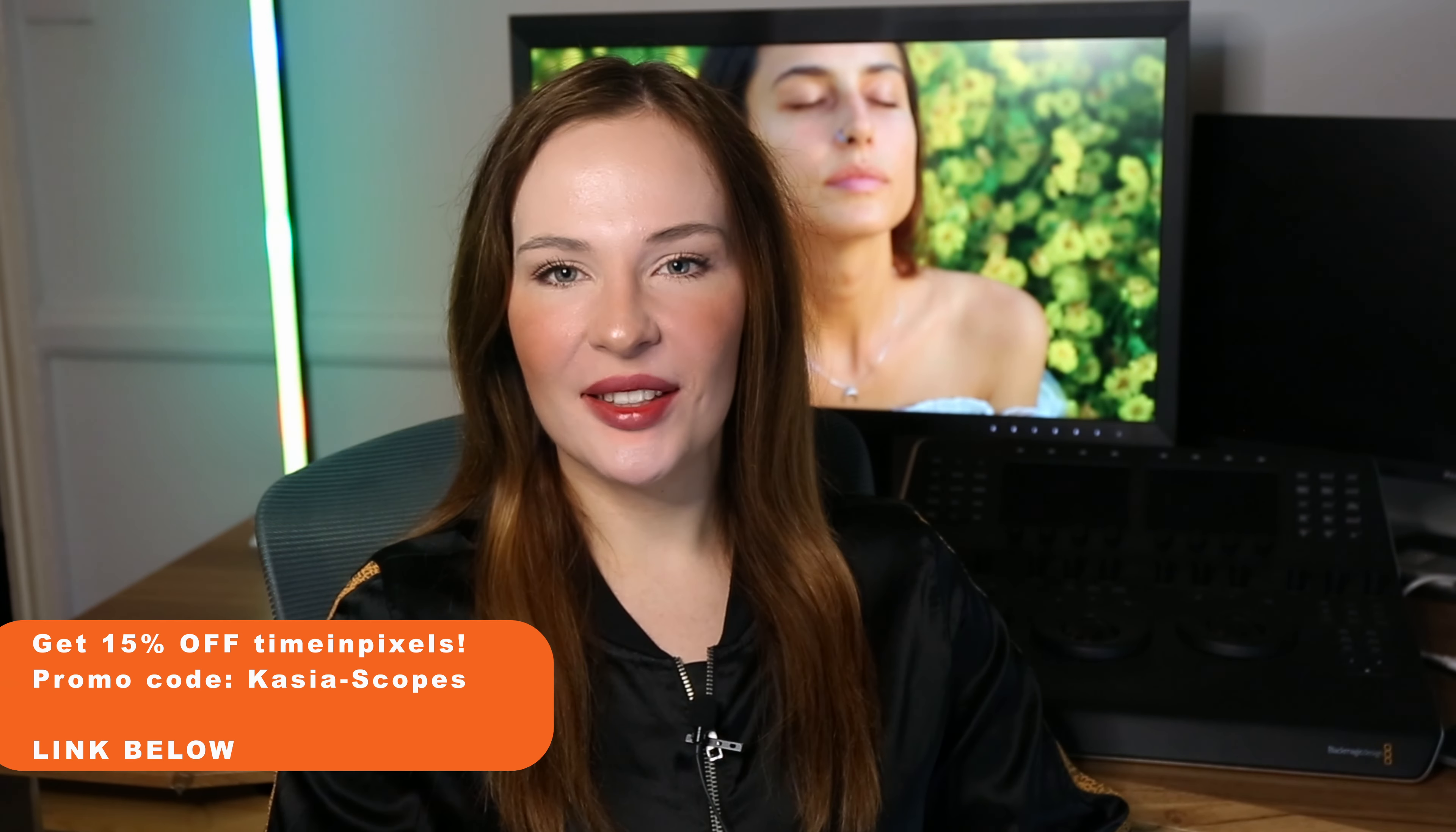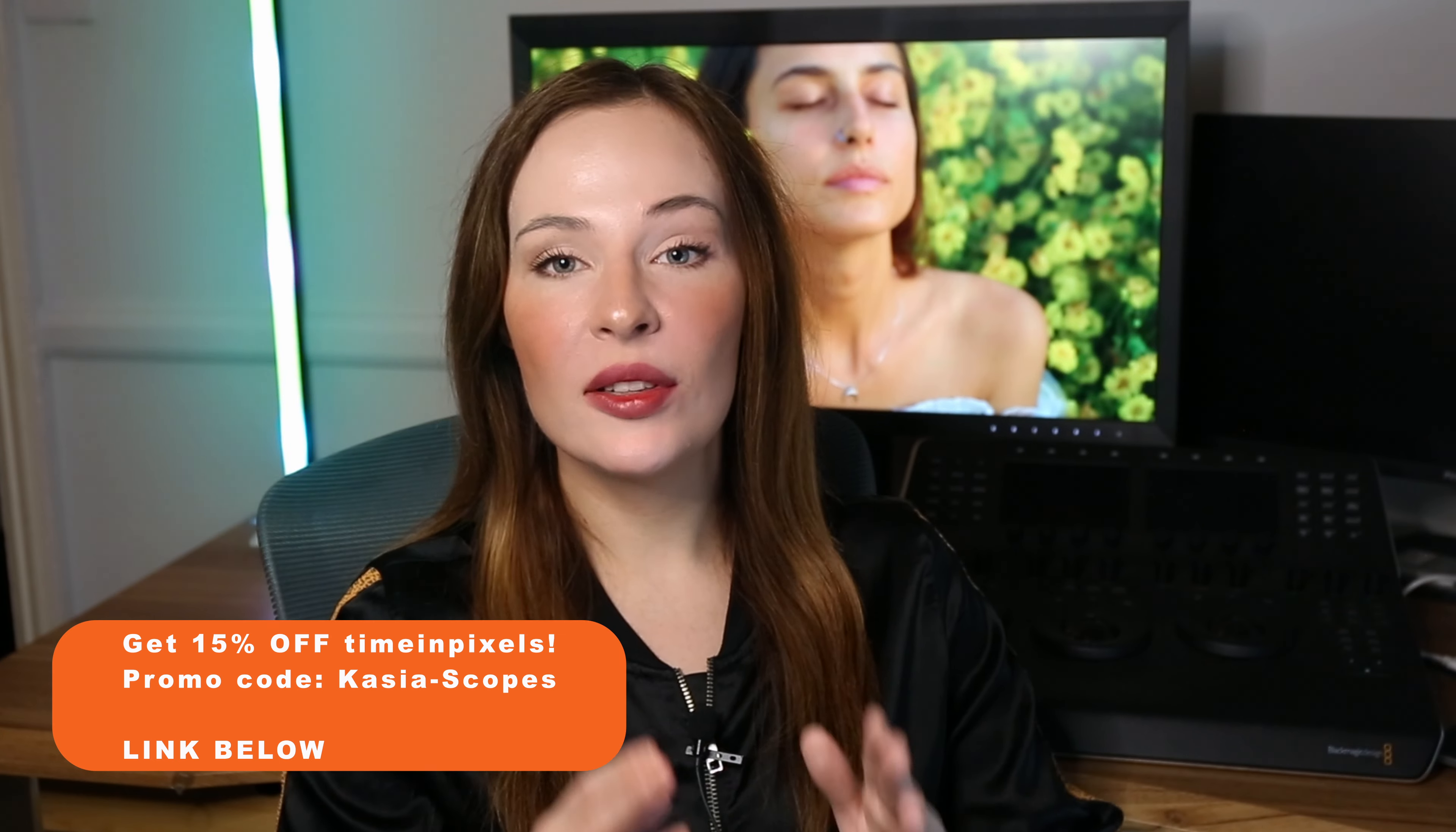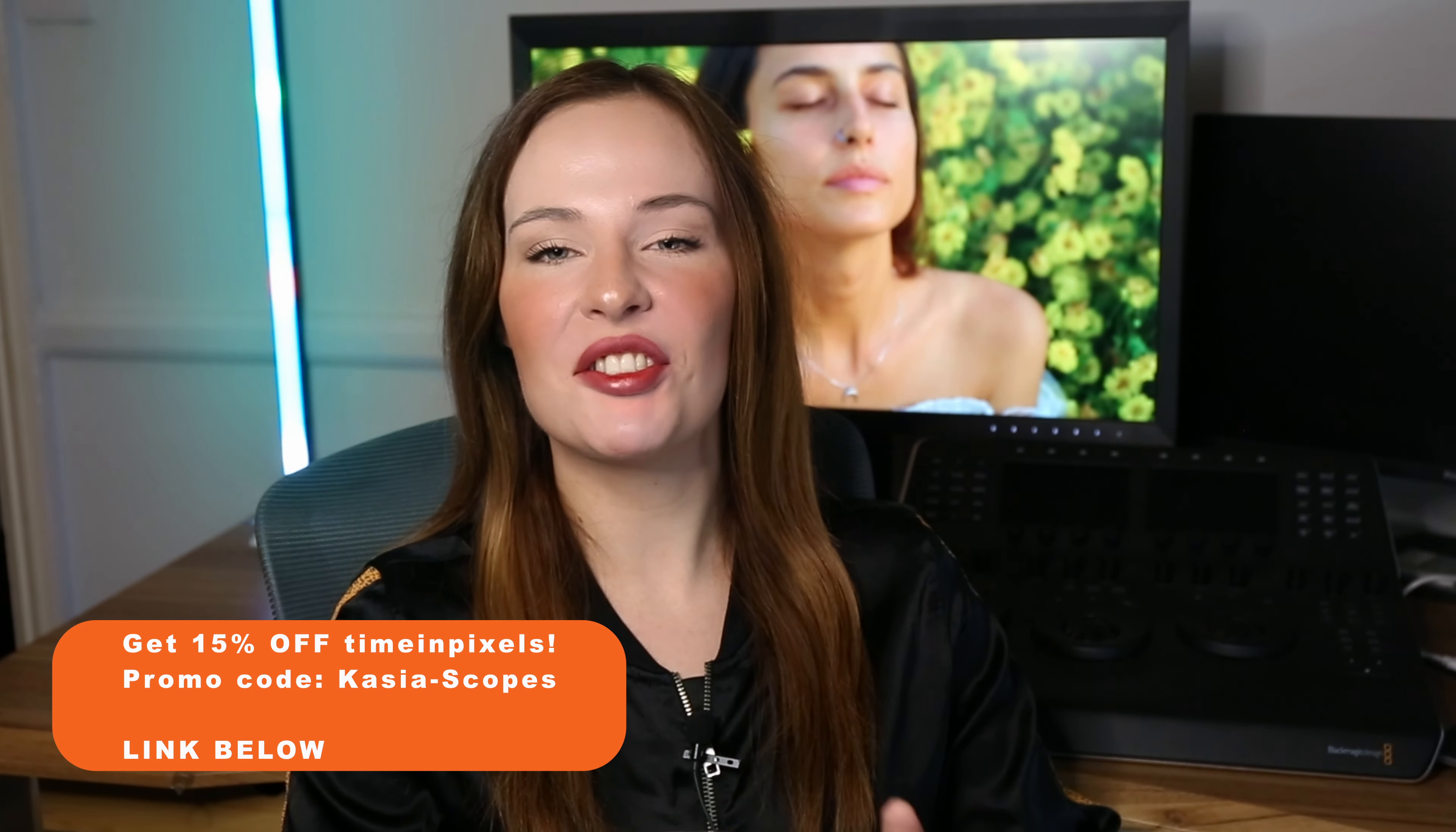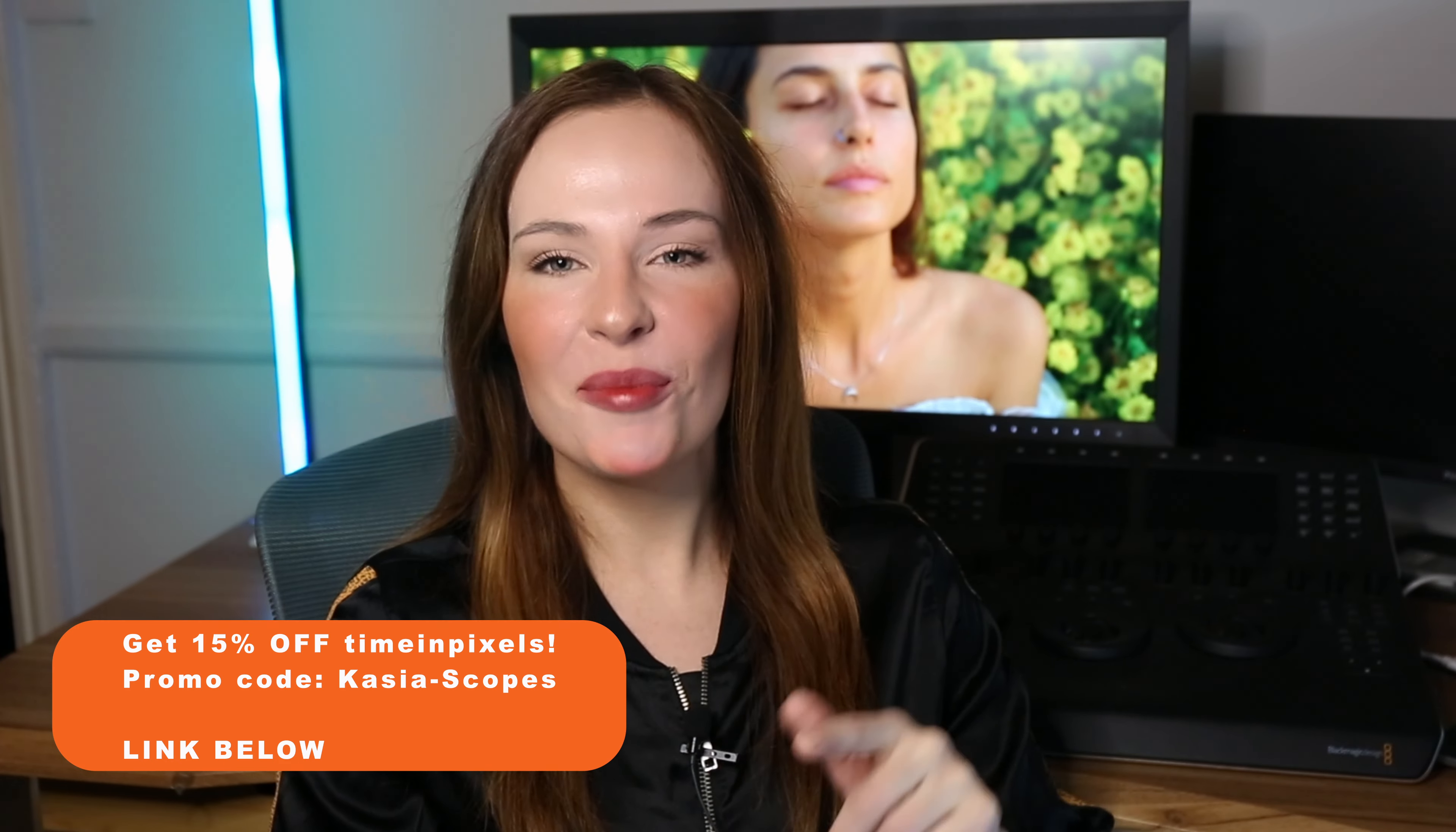And now I have a special discount for you, so you can get 15% off all Time in Pixels products using my promo code KASHASCOPES and my affiliate link below this video.